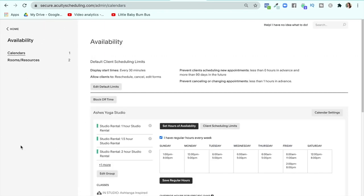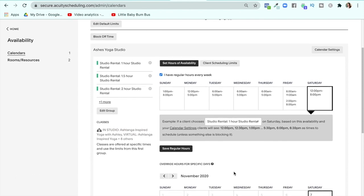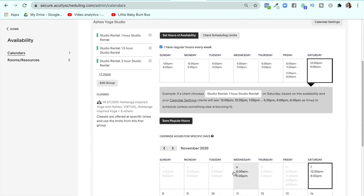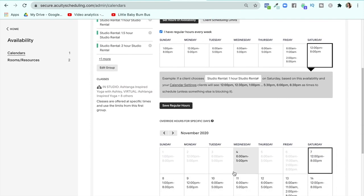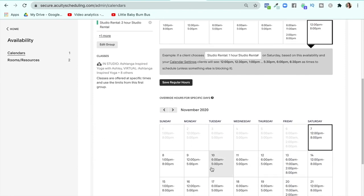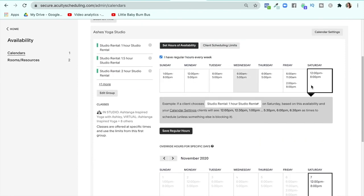Your availability settings are going to be important if you are a private yoga teacher or you're asking people to book their own times for consultations or work hours. For me, I've only got studio rentals here — I don't do private sessions, but I would set the calendar to that if I did.